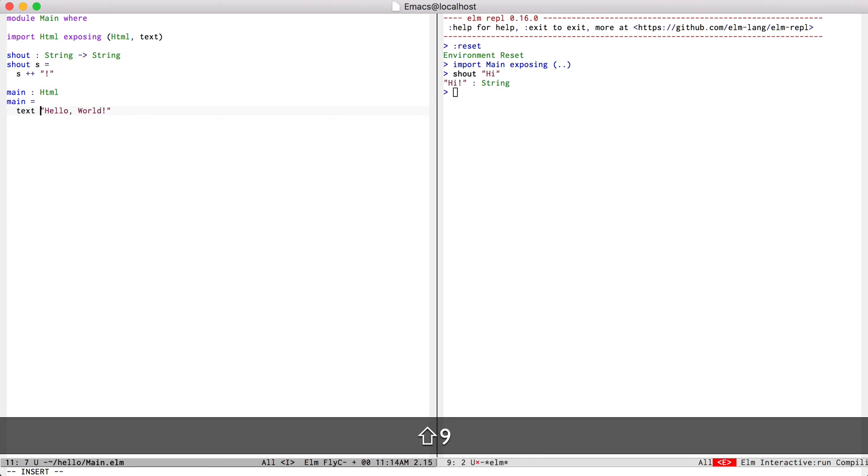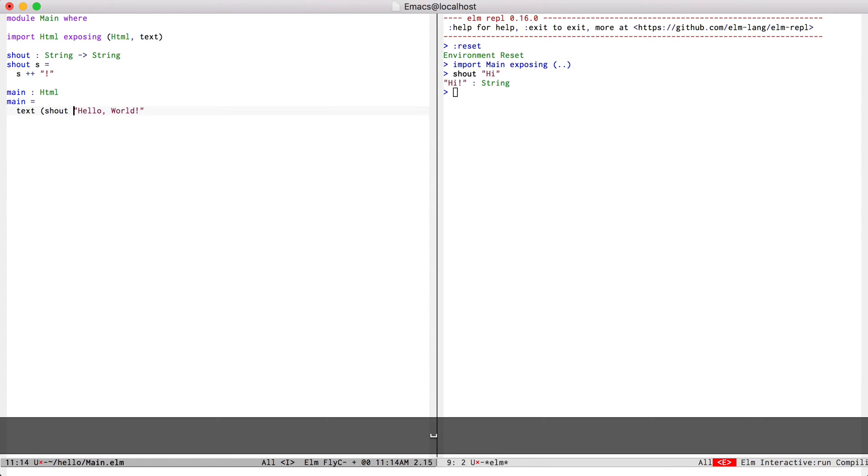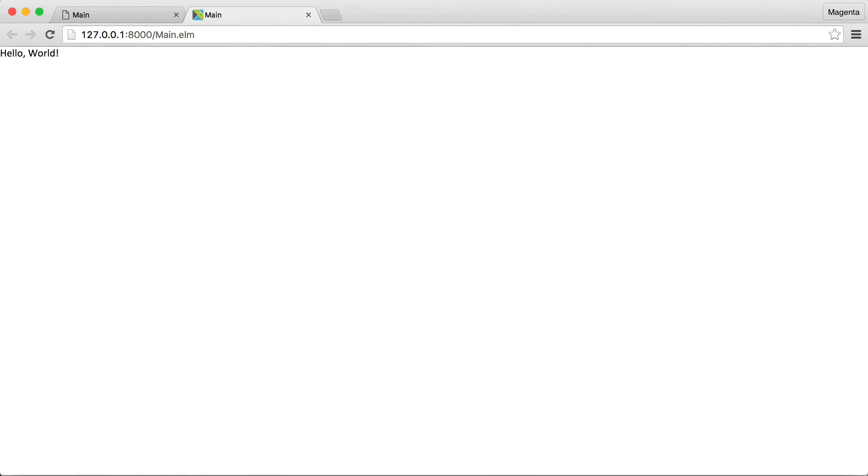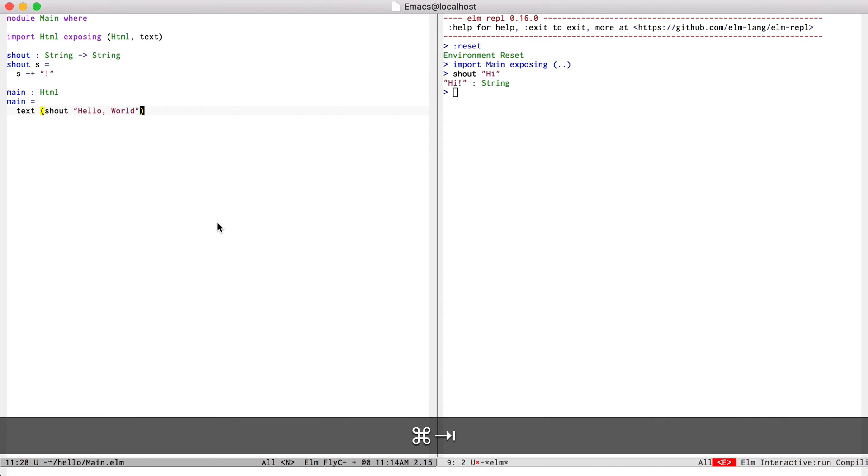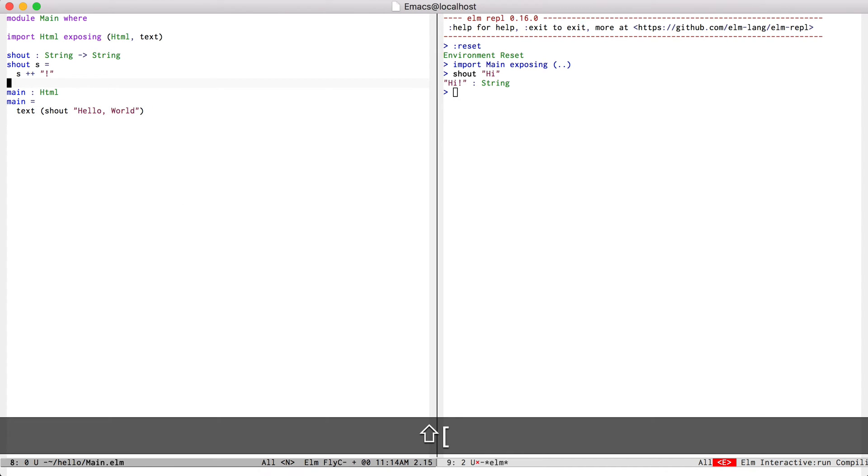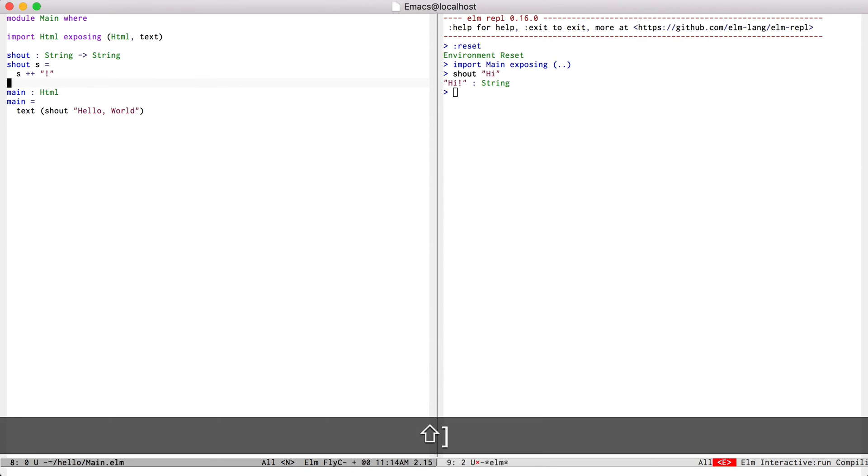So if I just change my main function a little bit, save it, and then refresh the reactor, you can see that everything still works fine. Now I'm going to try to build a basic counter example.